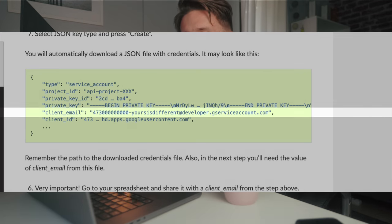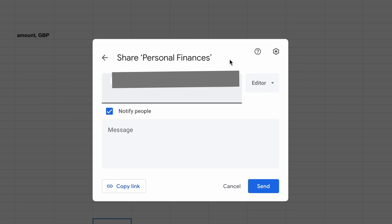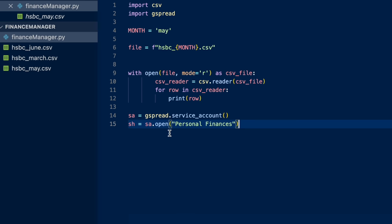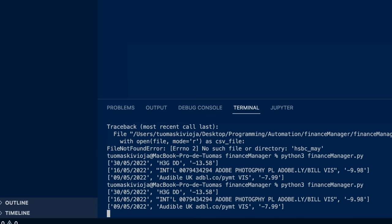Now open up that JSON file in a text editor and find the field called client_email — copy that email address. Then go to the Google Sheets template you downloaded, click Share at the top, paste that email address, and click Done. This gives your code access to your own Google Sheets file. Back in your code file, import gspread and paste these two lines with the name of the sheet you want to work with — in my case I've named it 'personal finances.' When we run the code... everything works. We have successfully established a connection to our Google Sheets.